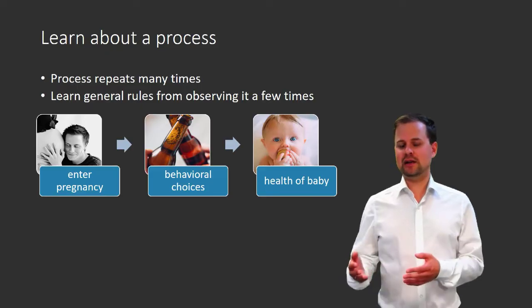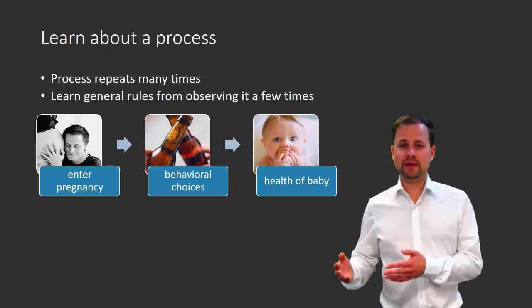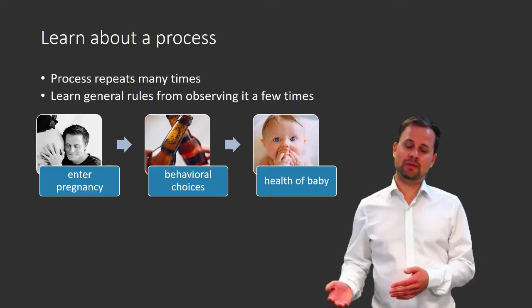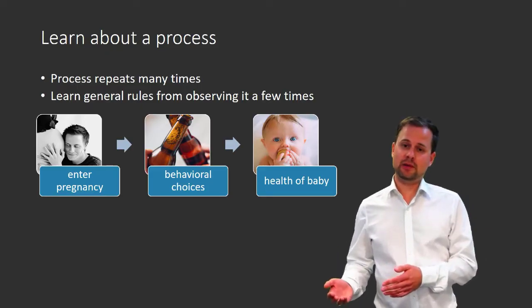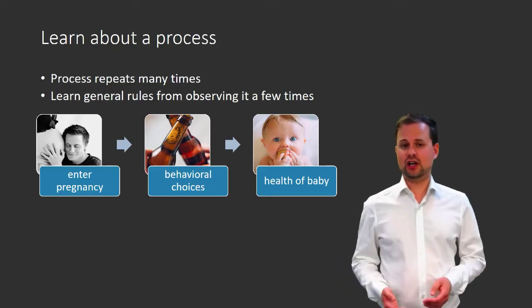And obviously, the health of the baby is determined by the prior choices of the woman.